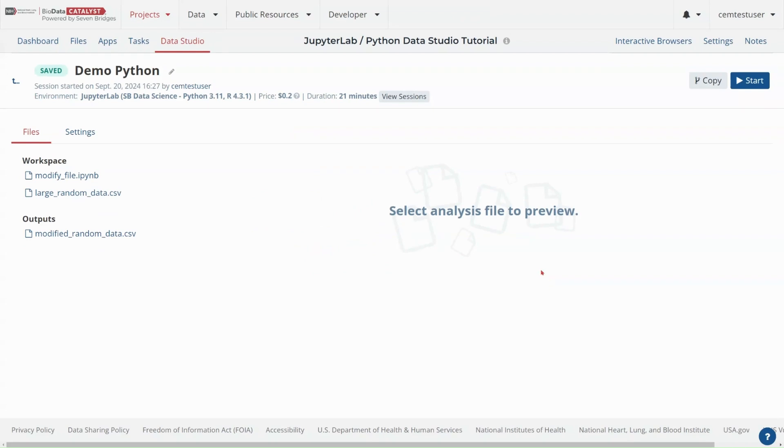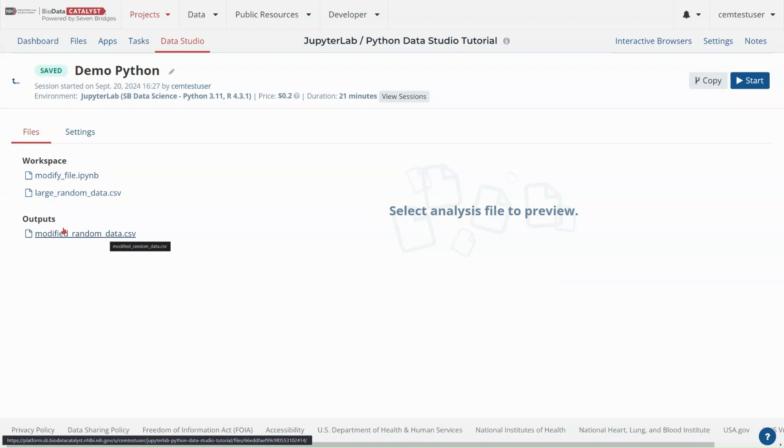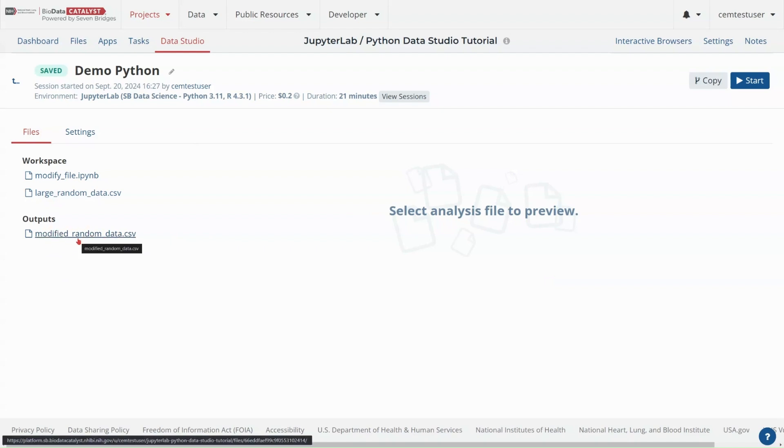So I might as well go ahead and rename my little file here. And now we can hit stop and that will actually save this file to our project files. All right, there we go. My modified random data is written here in outputs.